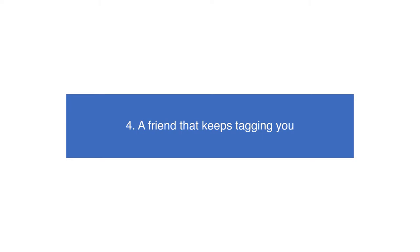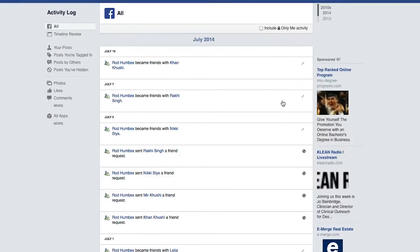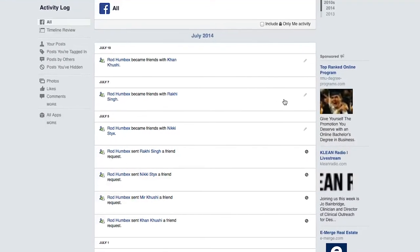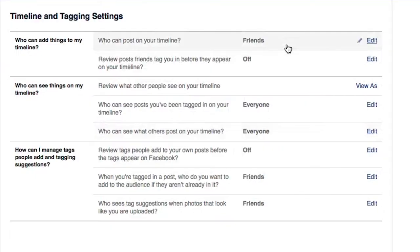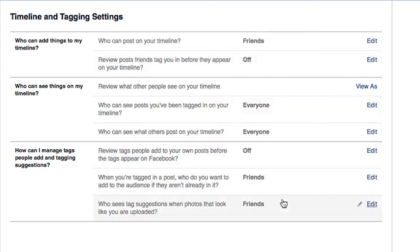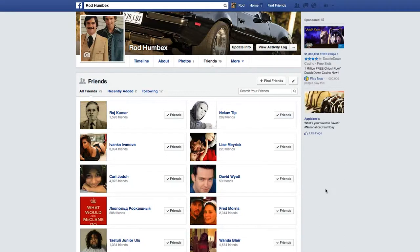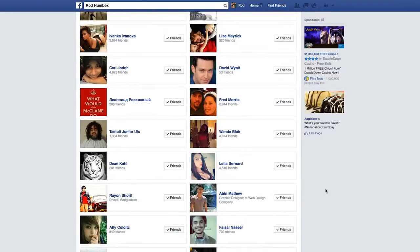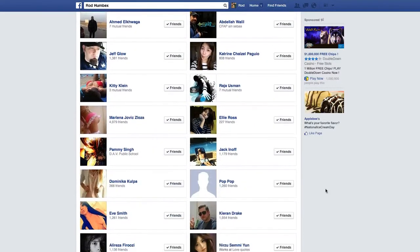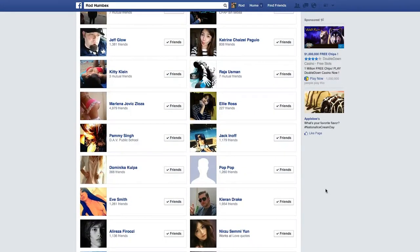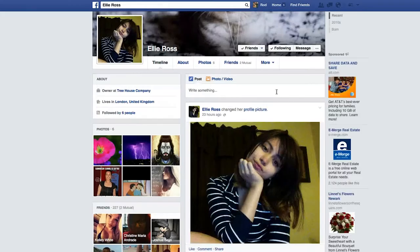Someone that keeps tagging you. If you're uncomfortable with someone who keeps tagging you and a polite request for them to stop doesn't work, you could block them completely so that any content they post won't be visible to your friends. Just navigate to their page and select 'Block' from the drop-down menu.